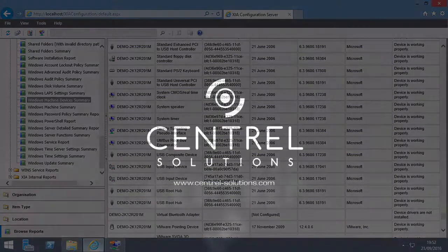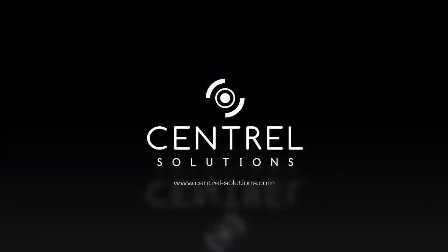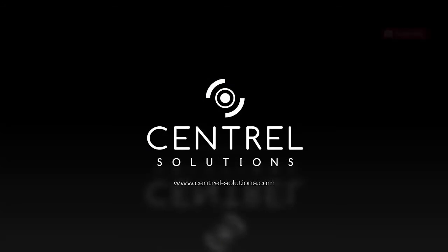Thank you for watching. For more information on ZeaConfiguration, please go to www.central-solutions.com slash ZeaConfiguration.